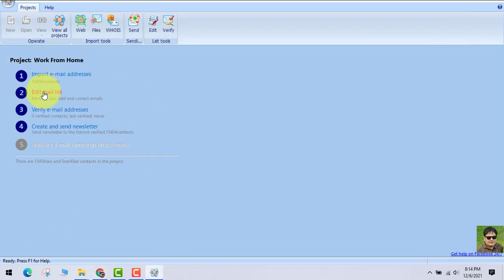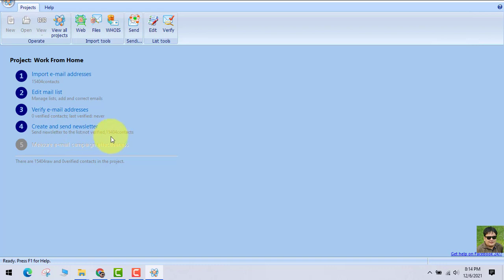Now you can see out here — you can edit your list and everything. This software has all the features you need to send emails.